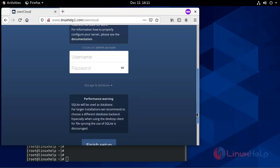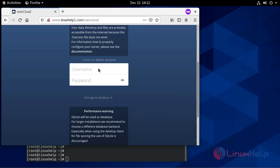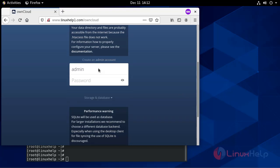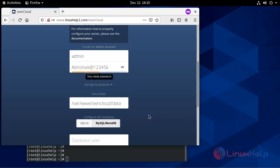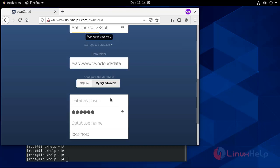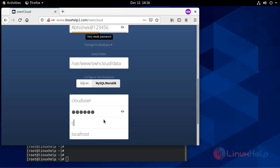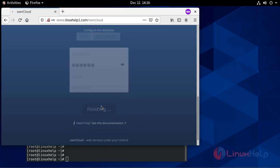This is the first page for your OwnCloud storage. Create your username here. Provide password. Now define your database: MySQL or MariaDB. Provide your username. Provide your database user. Password. Give your database name. Now finish setup.